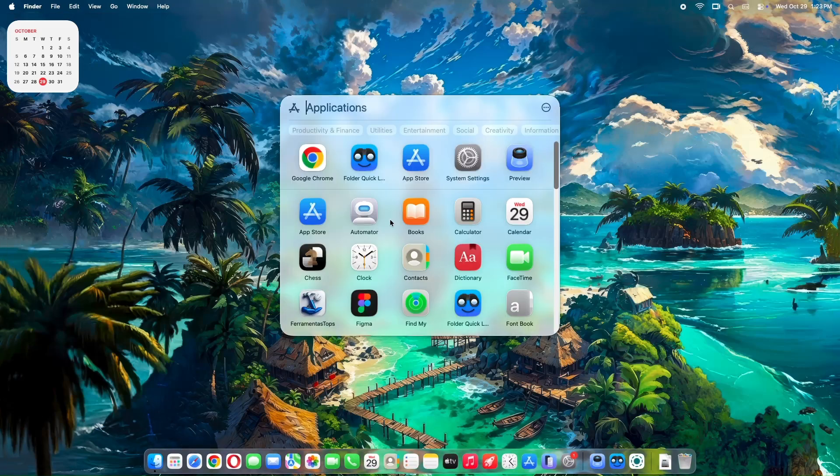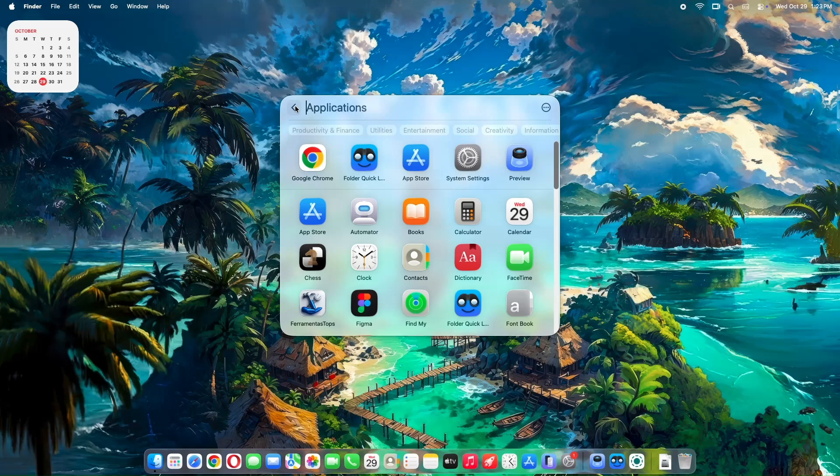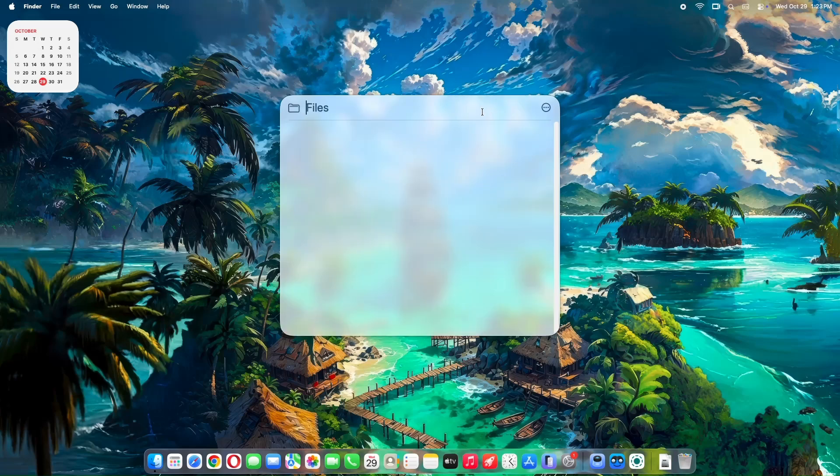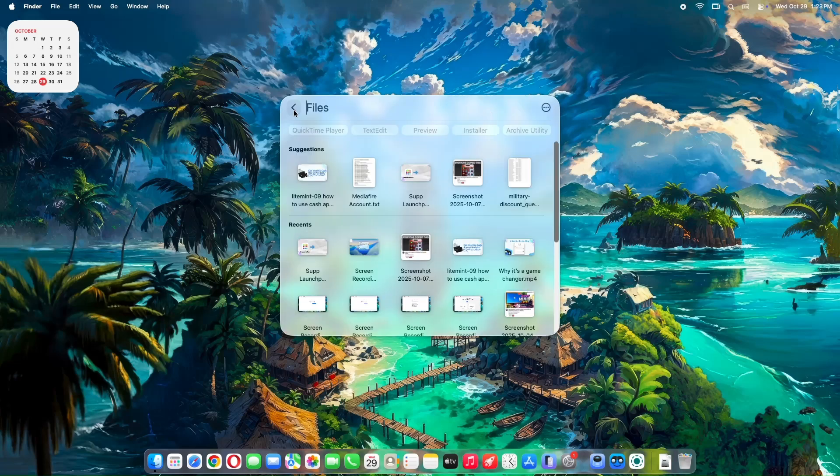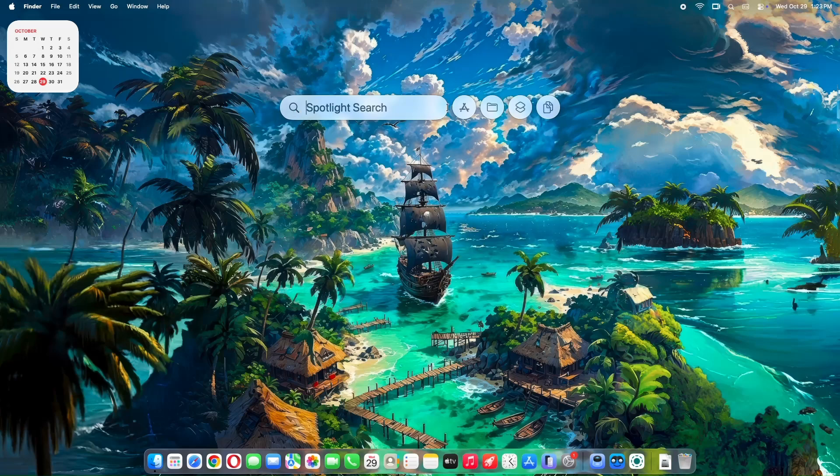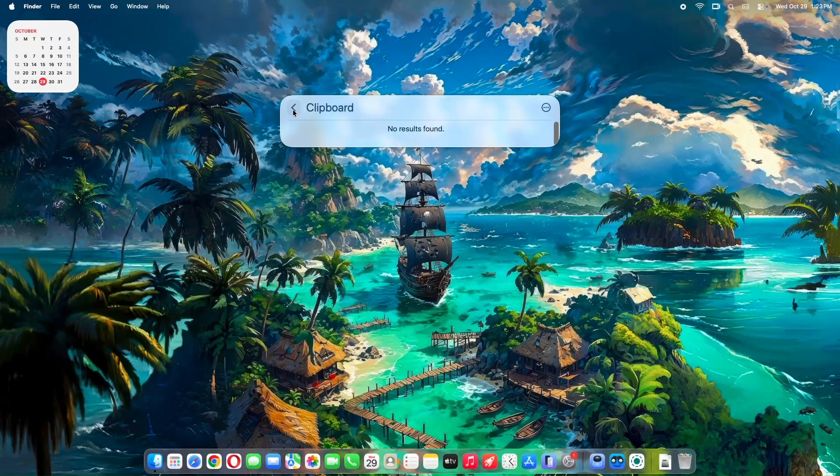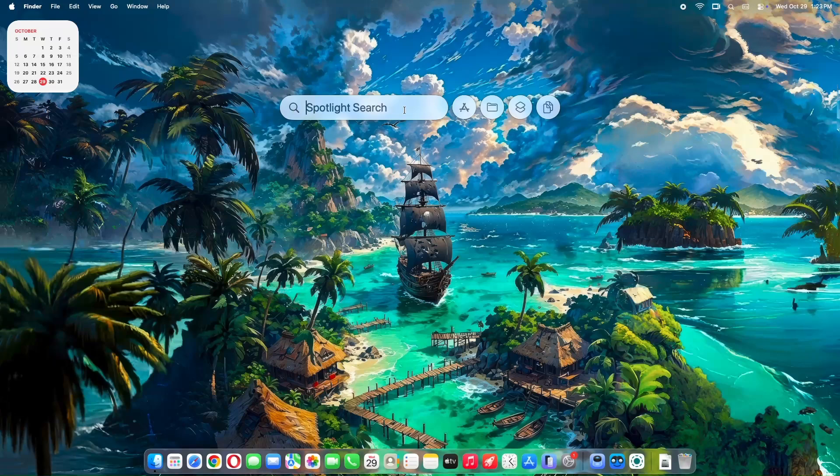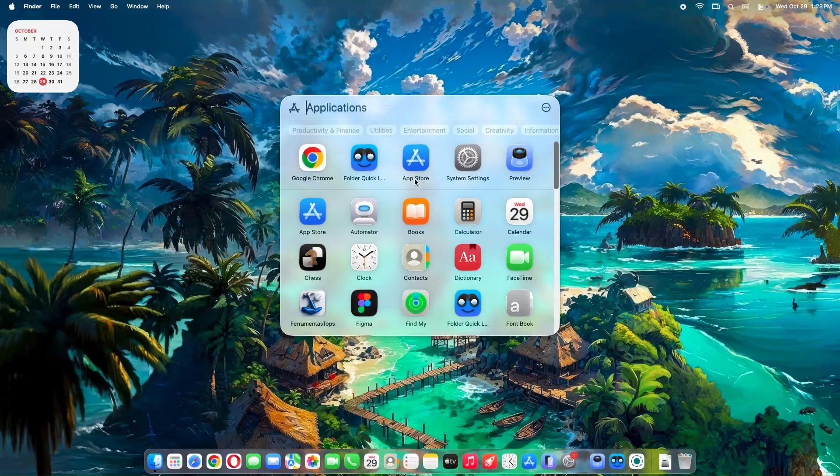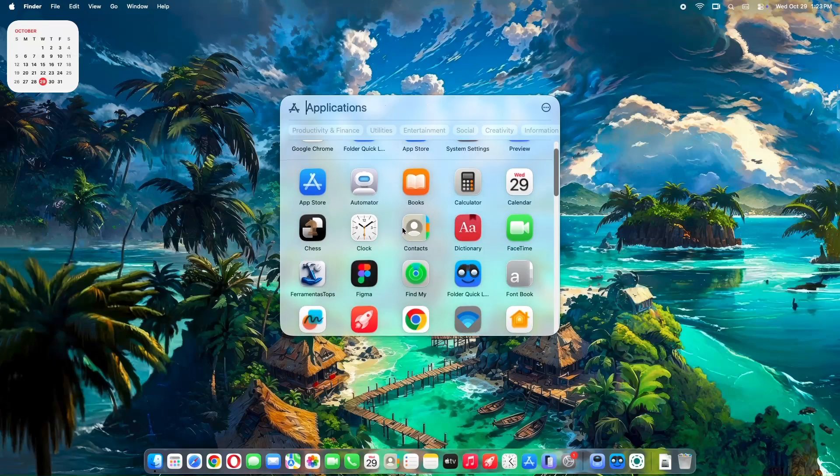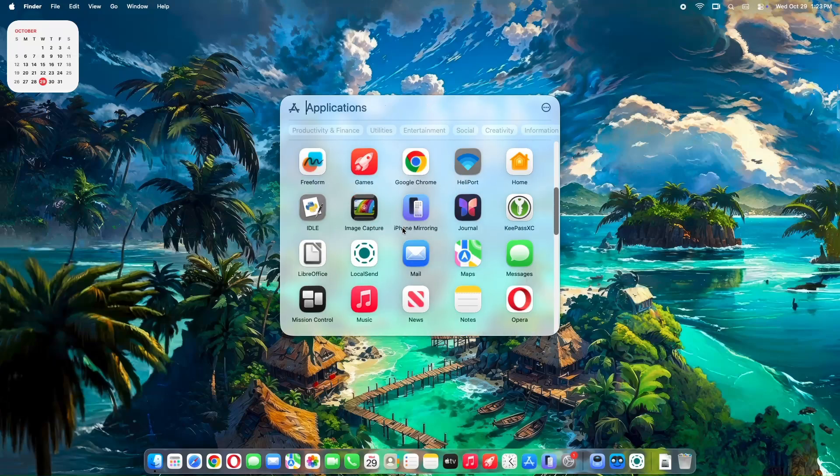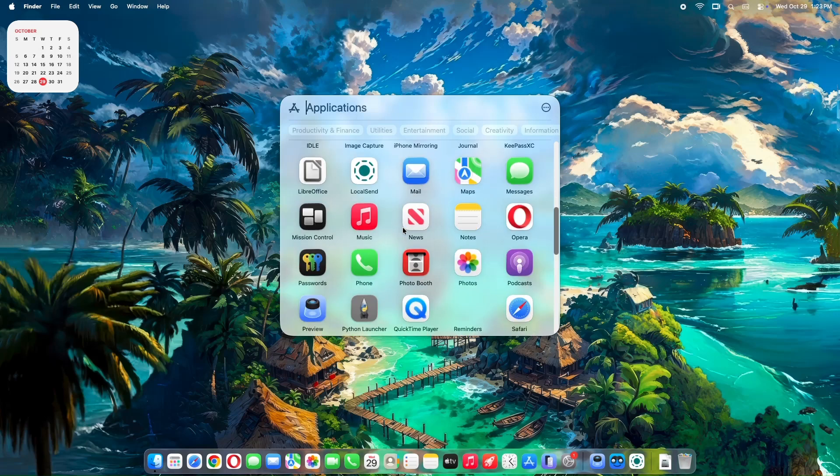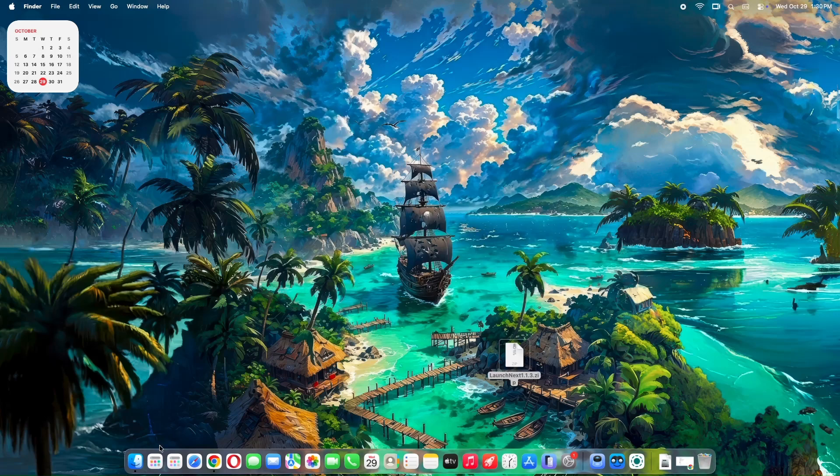Apple decided to remove the old Launchpad functionality and replace it with the new Apps app. But let's be real, the Apps app is a step backward. It forces categorical grouping, no custom folders, no drag and drop organization, and basically strips away all the personalization we loved about Launchpad.